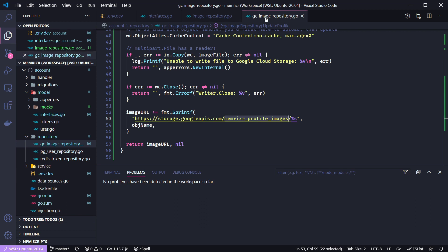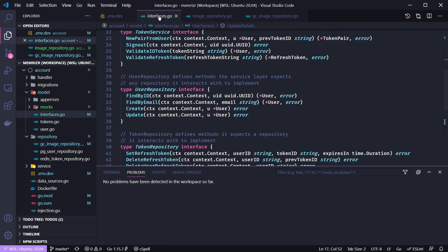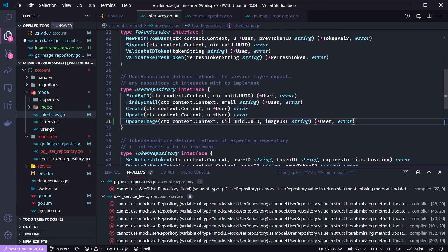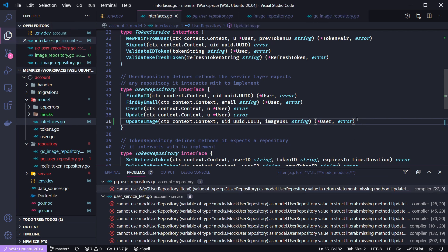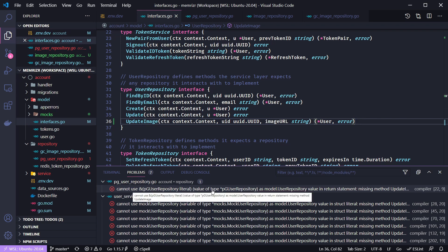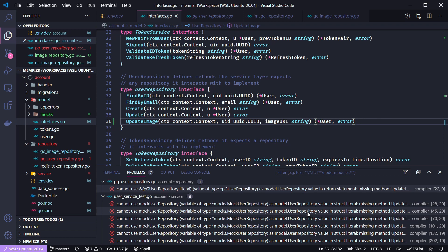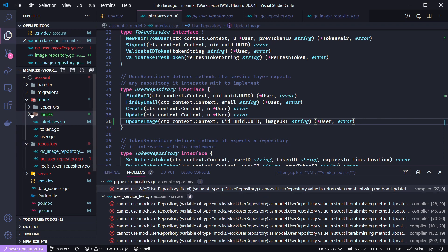We now want to go and update our interfaces for the user repository. This repository will need a method to update the image. So here is the signature. We get a user's id and we get the image url that we want to update in Postgres. And with that we get warnings because we're already using this update image in our tests so we need this method and our concrete implementation also needs it.